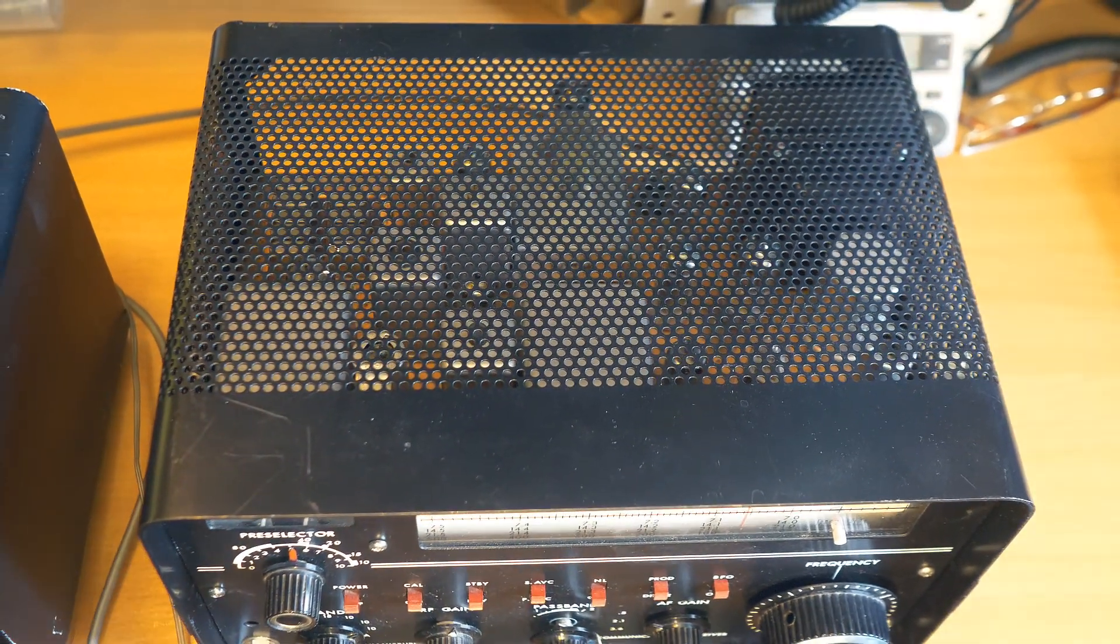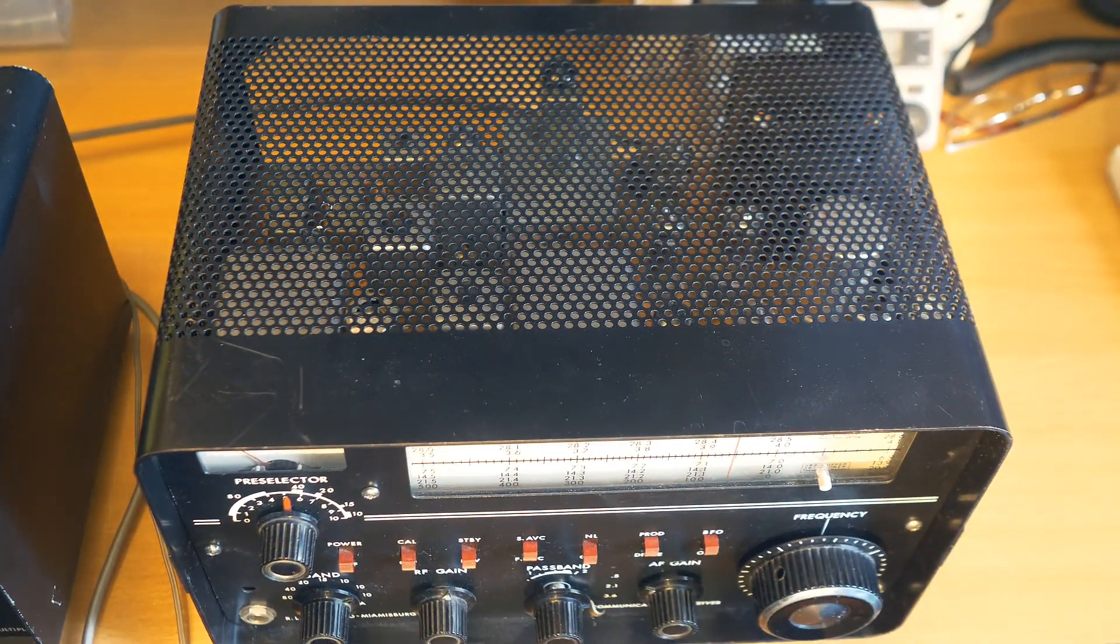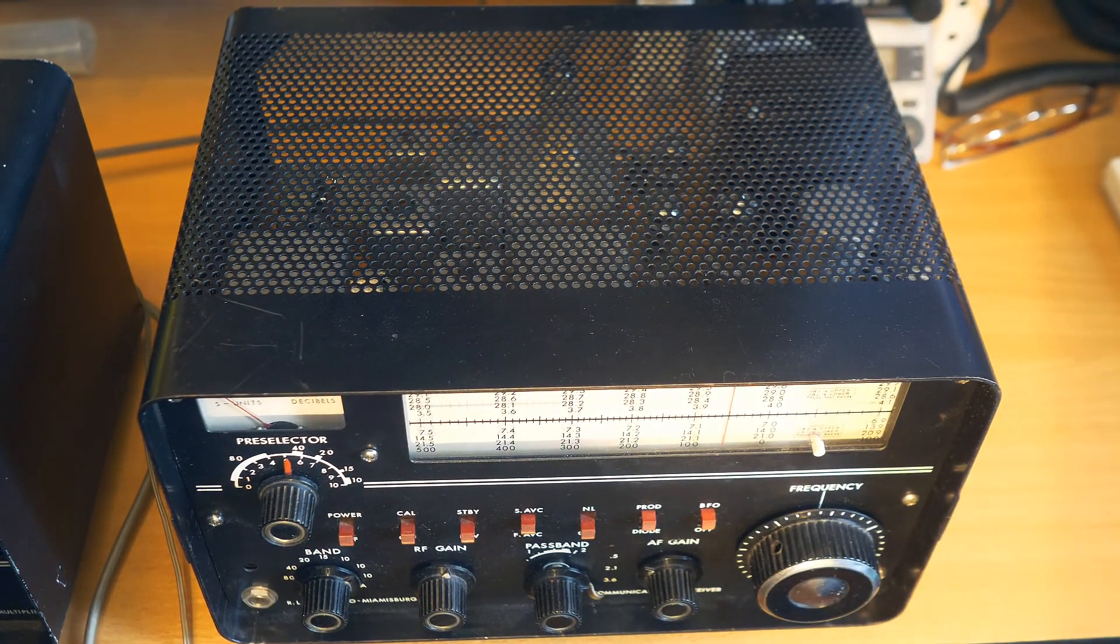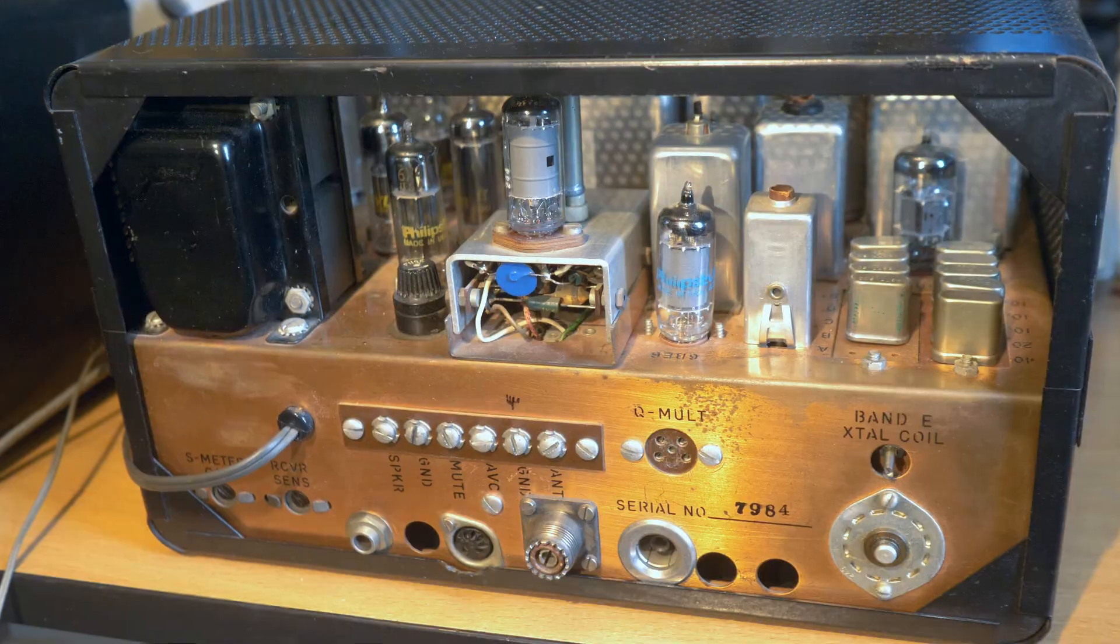It has a built-in power supply for operation from a 110 or 220 V AC network. For that time, the beginning of the 60s, the dimensions and weight of the receiver are very small. Most radio communication receivers, especially those with single sideband modulation, were much larger at the time.